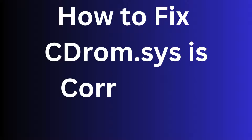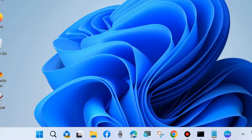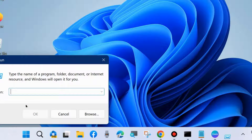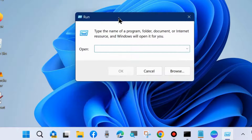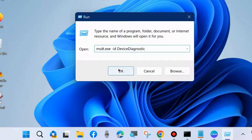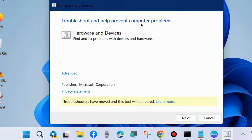Hello guys. How to fix cdrom.sys is corrupted error on Windows 11 and Windows 10. To fix this issue, the first workaround is to press Win + R shortcut key to launch the Run command box, and in the Run dialog box execute the command: msdt.exe /id DeviceDiagnostic to run the Hardware and Device troubleshooter on your Windows 11 or Windows 10.